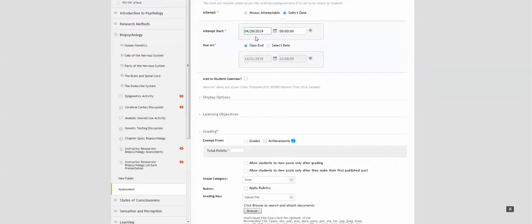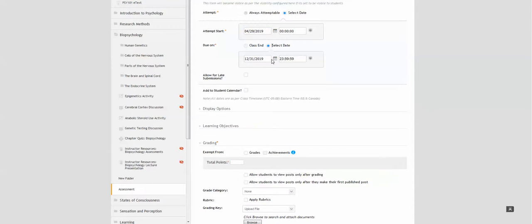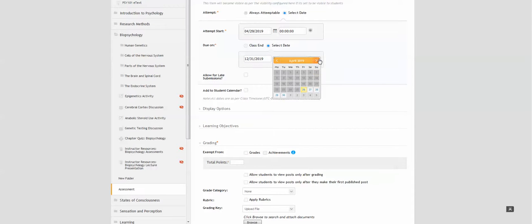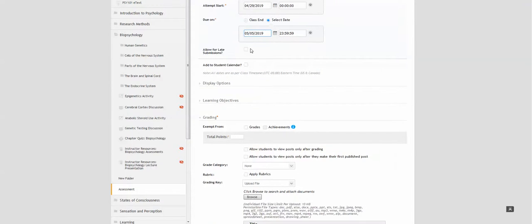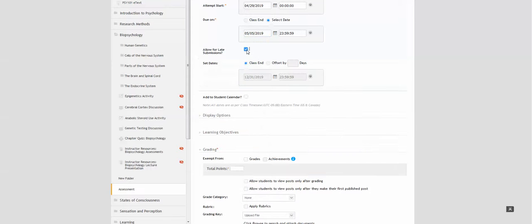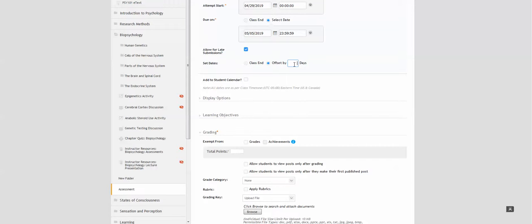This is when the students will be able to attempt to do the assignment, and you can choose a due date—either the last day of the term or a specific day, perhaps in a week or so. You also can allow for late submissions, and you can set that to the class end date or set it for a number of days.